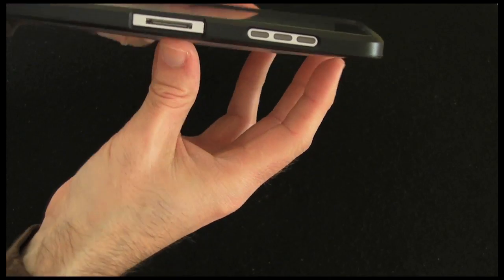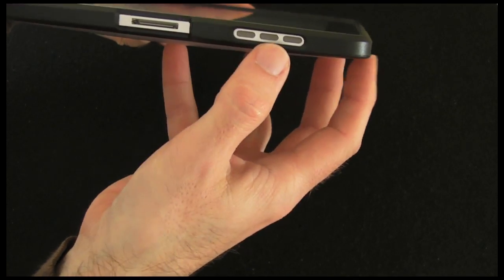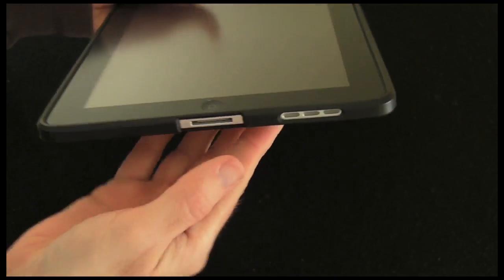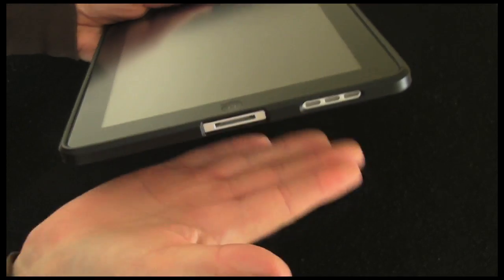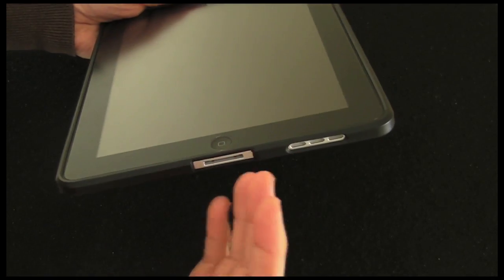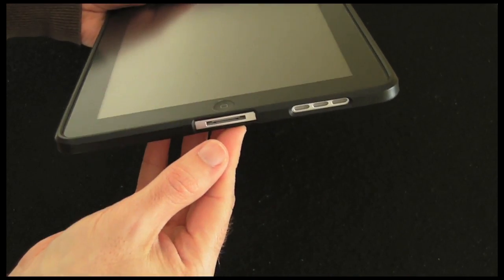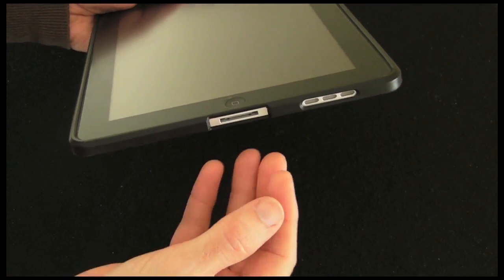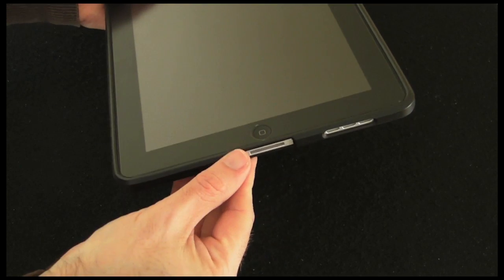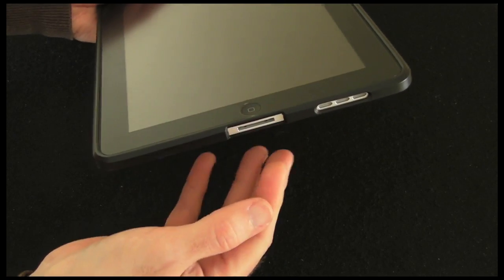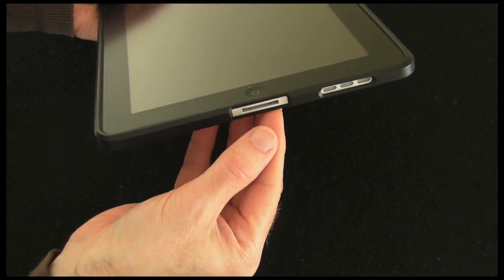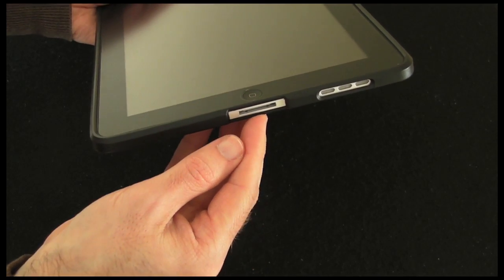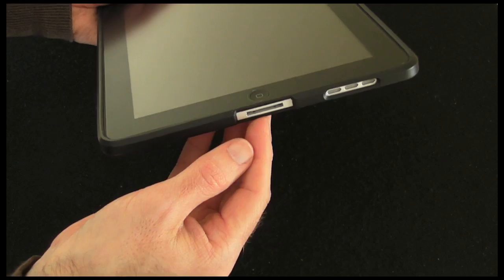Now I haven't got this to test, but Apple also make a keyboard dock and also an iPad dock, and my thoughts on this would be that you probably couldn't dock it with this case on.